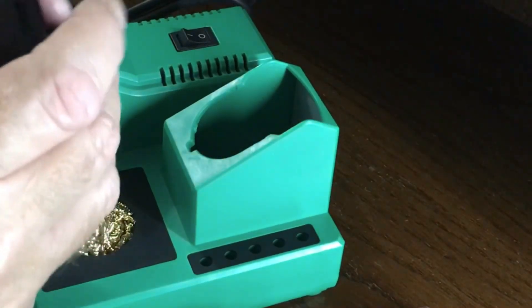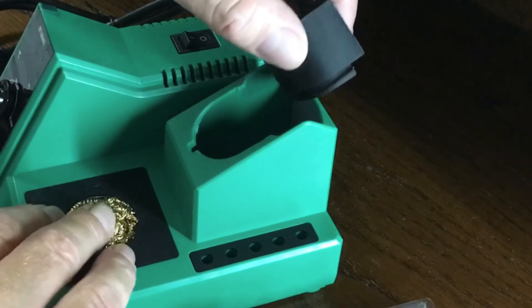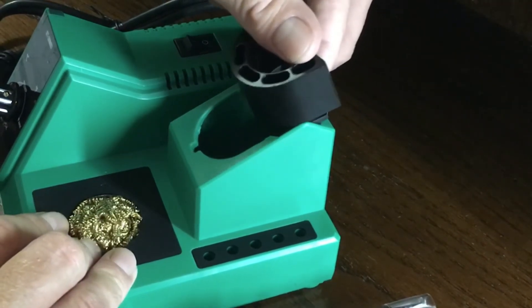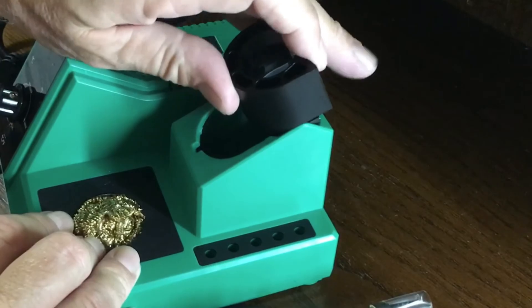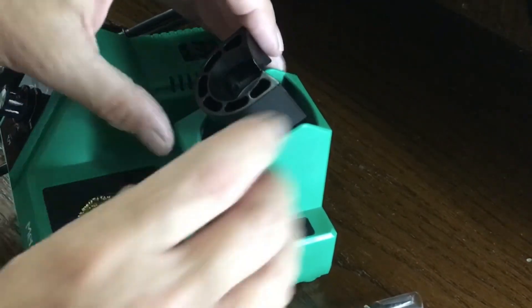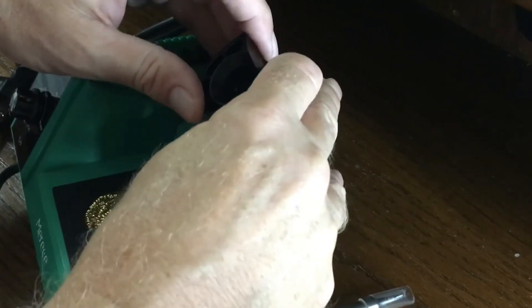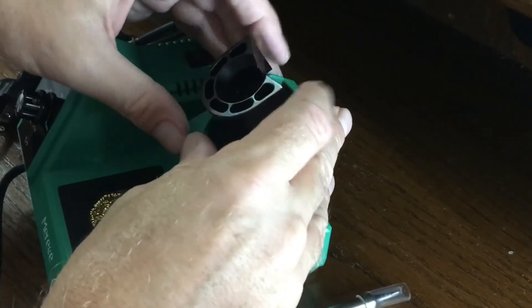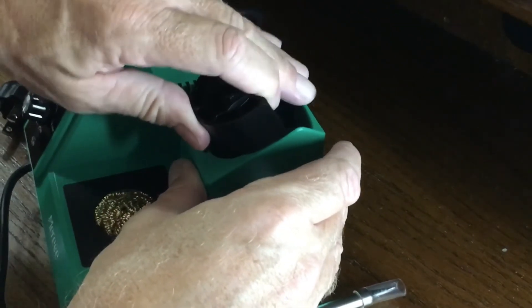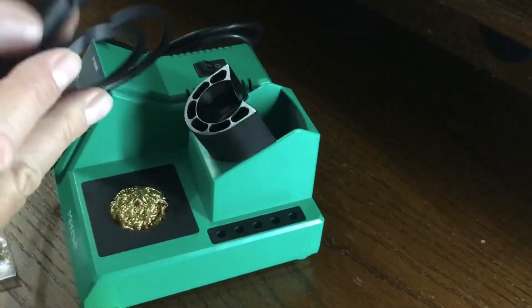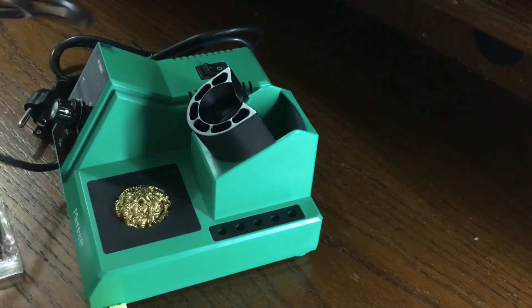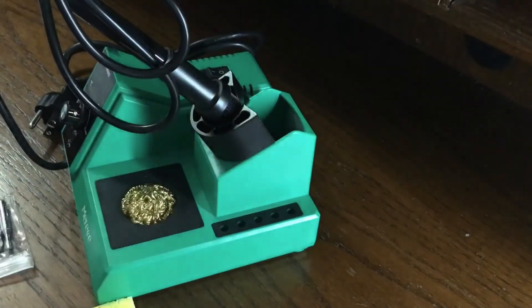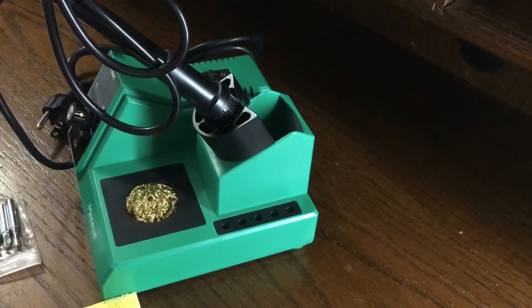After you install the metal stand, the station will be ready to go. The stand itself seems to be plastic, and the iron is kind of light duty, but they seem to do the job very well.